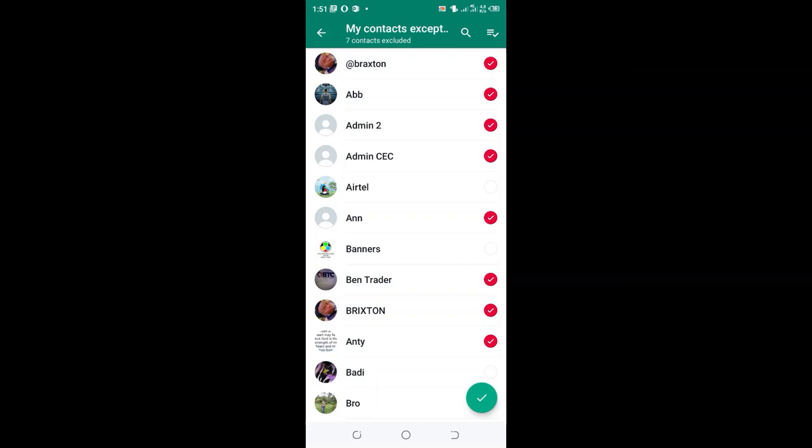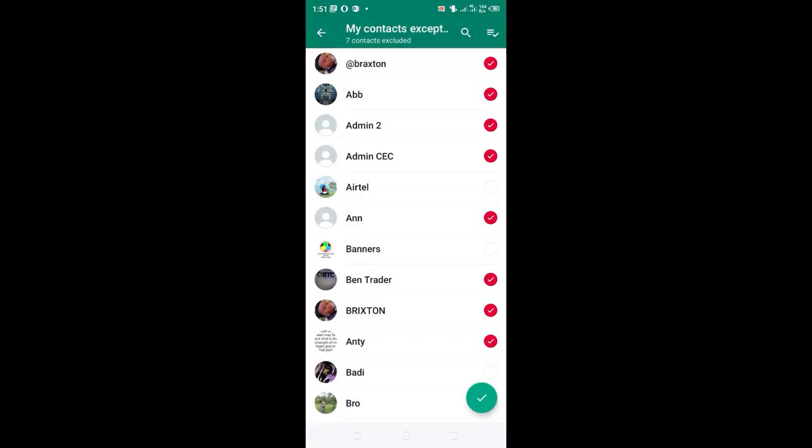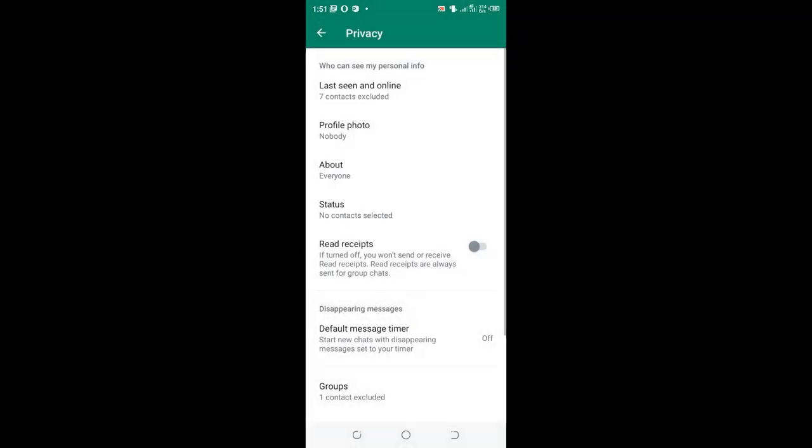After updating the option and clicking the contacts which you want to exempt from seeing your read receipts on WhatsApp, you can click OK. After doing that, you have excluded seven contacts.